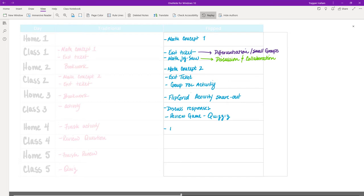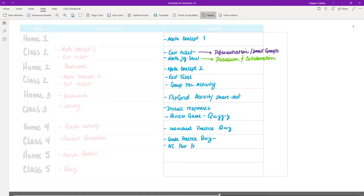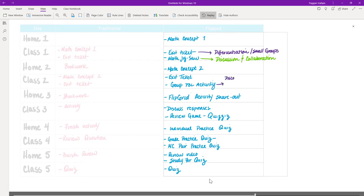We repeat the exit ticket to gauge understanding, have a group discussion, then go into a problem-based learning activity where students can explore. That night they share out information in a Flipgrid — a group share where students can watch and collaborate by commenting on each other's videos. The next day in class, we'd discuss those Flipgrid responses, highlight a few strong ones, have a good discussion, then go into a review game over our topics. Quizlet Live is great for that — students can do it individually, unlike Kahoot.